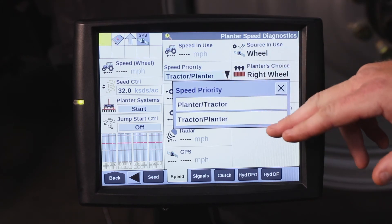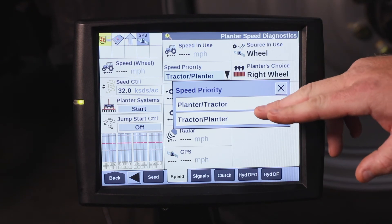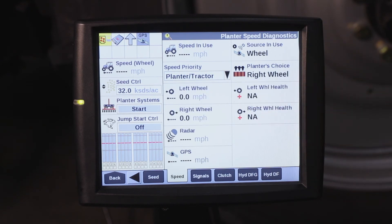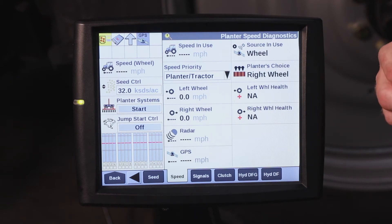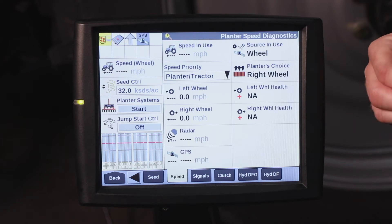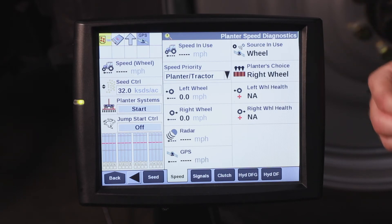The other option, if a wheel speed sensor is installed on your planter, would be planter tractor. Then it's going to look for the speed from your wheel speed sensor on the planter. If something happens with your wheel speed sensor, then it's going to be looking for that speed source from the tractor.